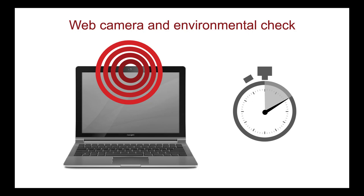The MCC recommends practicing this before choosing remote proctoring and again before exam day. Also, the better you prepare your testing area before taking the exam, the less time that will be needed to effectively complete the environmental check. More information about preparing your testing area will be discussed later in this presentation.